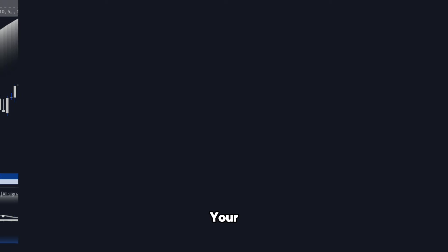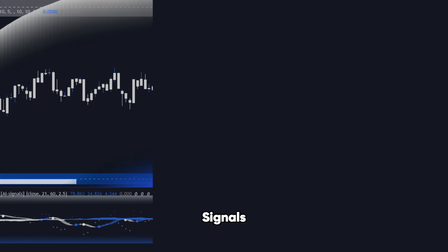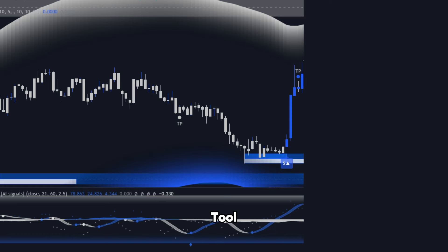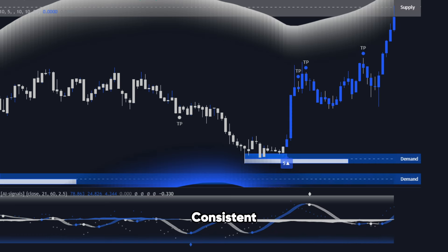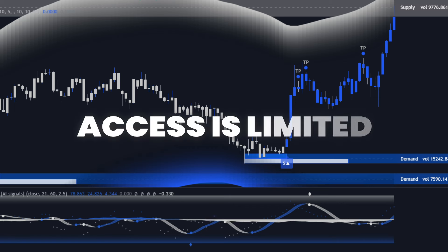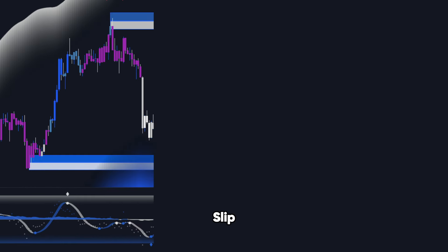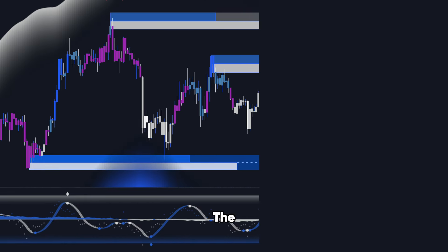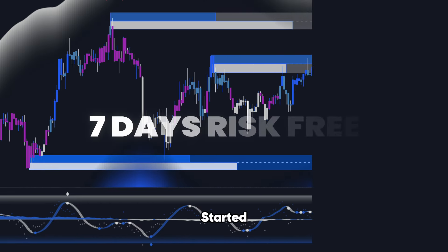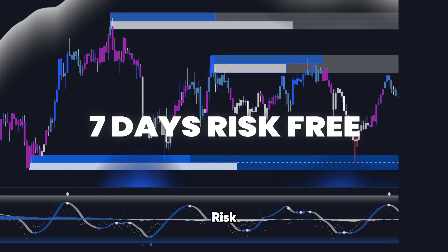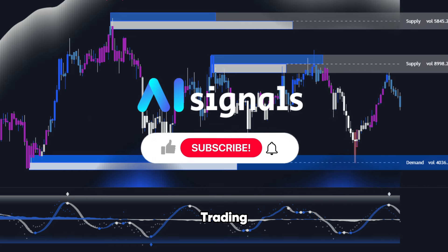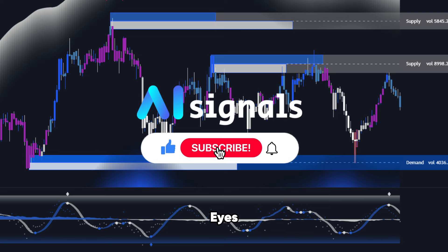Are you ready to take your trading to the next level? The AI Signals indicator suite isn't just another tool. It's your gateway to consistent, profitable trading. But here's the catch — access is limited, and those who move first will reap the rewards. Don't let this opportunity slip through your fingers. Click the link below to get started today for seven days risk-free, and watch as your trading transforms right before your eyes.